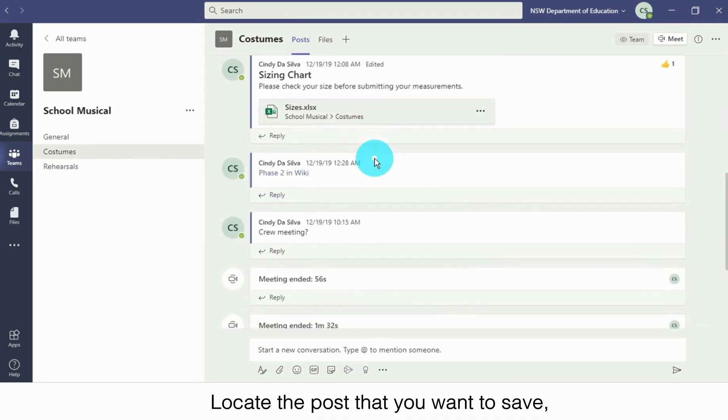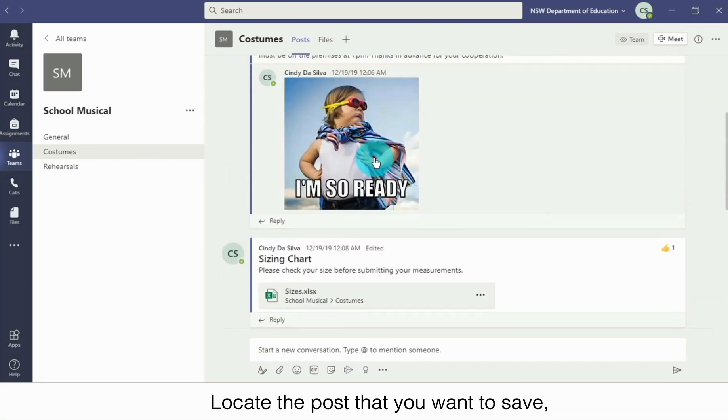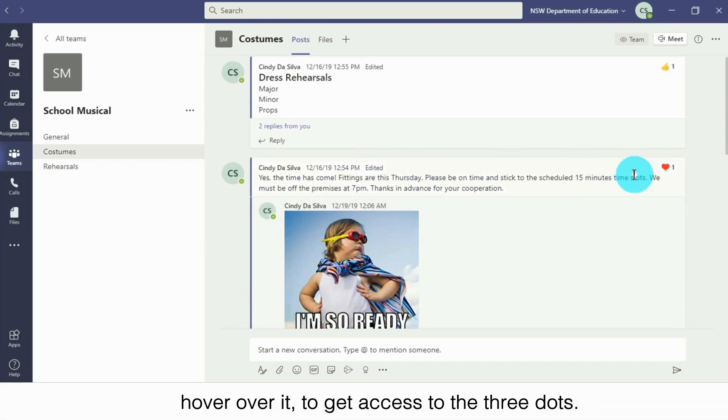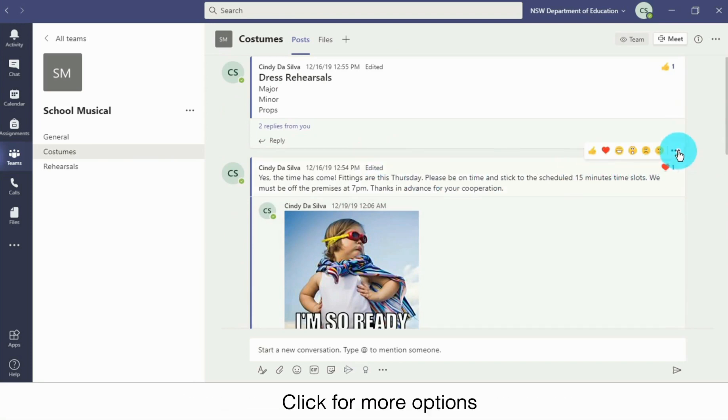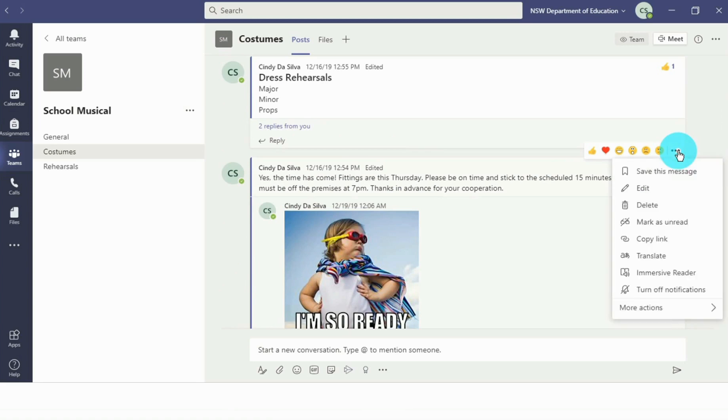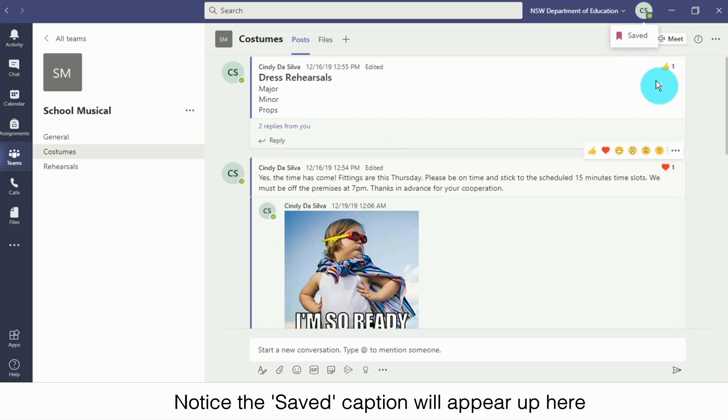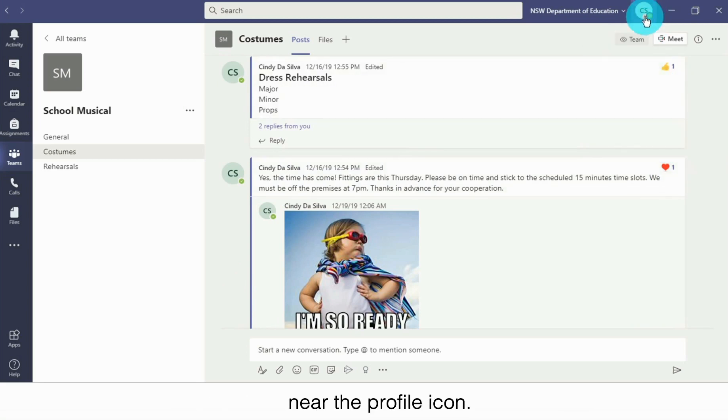Locate the post that you want to save. Hover over it to get access to the three dots. Click for more options and select save this message. Notice the saved caption will appear up here near the profile icon.